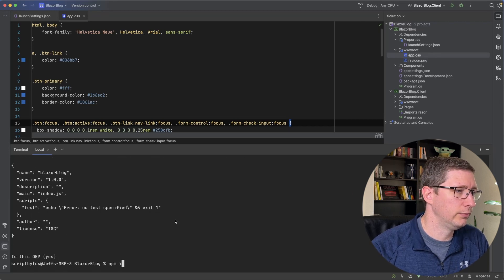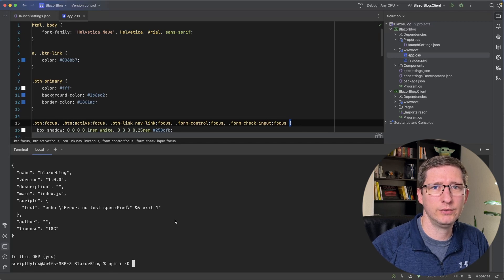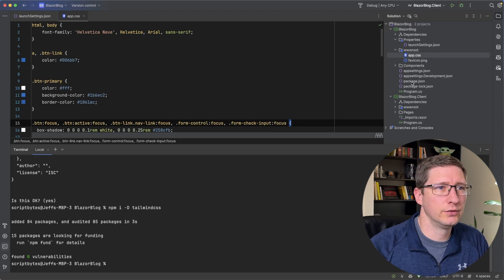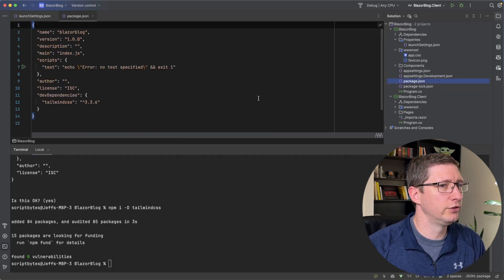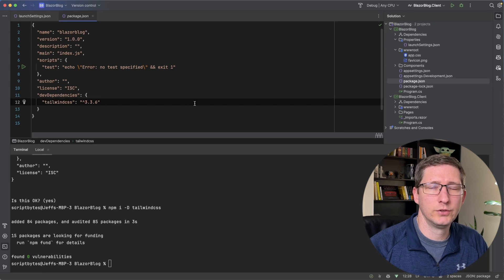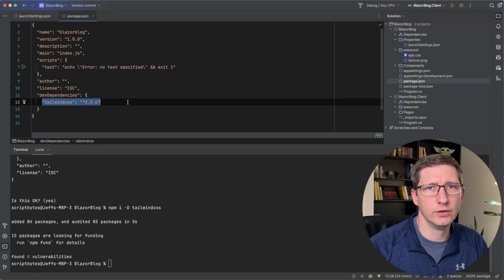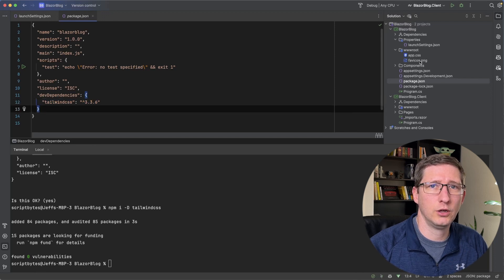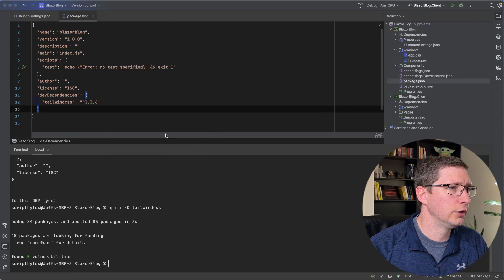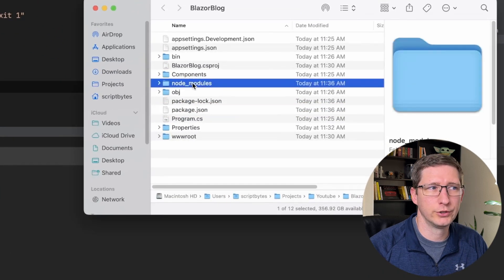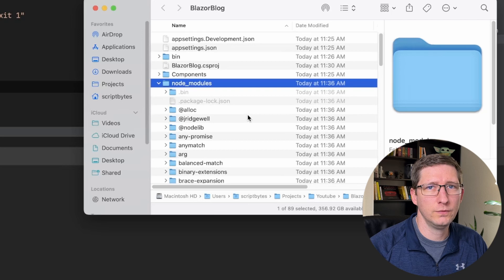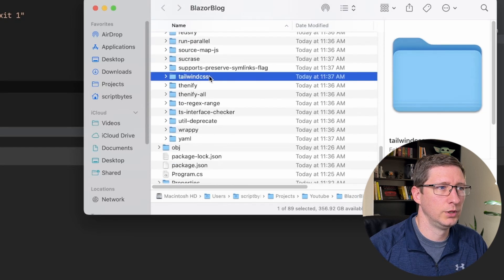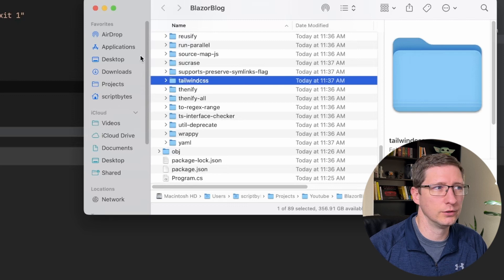That's npm i and then -D means it's going to be a dev dependency and then tailwindcss. And what those two commands did is the npm init created this package.json file for us. And then the npm install for Tailwind CSS added that as a dev dependency in our package.json file. It doesn't show in the solution folder here, but it also installed all of those things into the node_modules folder. So if you go look at where the package.json file is, you can see you have a new folder called node_modules. And this has all of the different things for node and npm inside of it. But if you scroll down, you can see that Tailwind CSS is one of the things that installed.